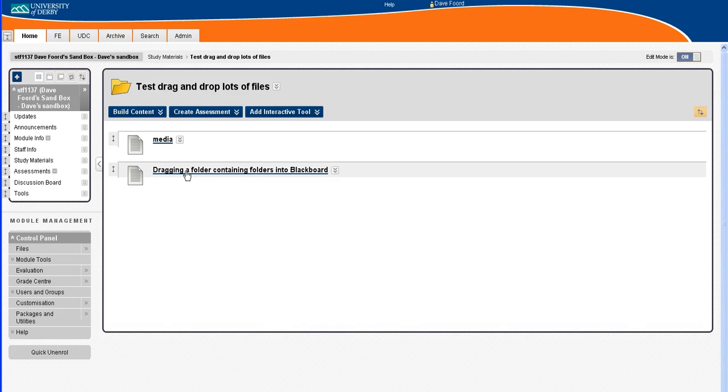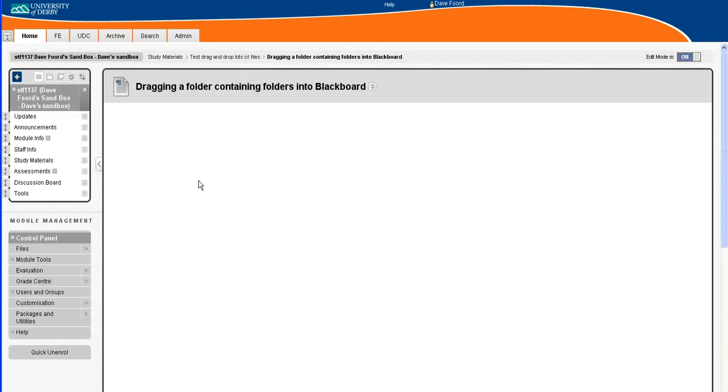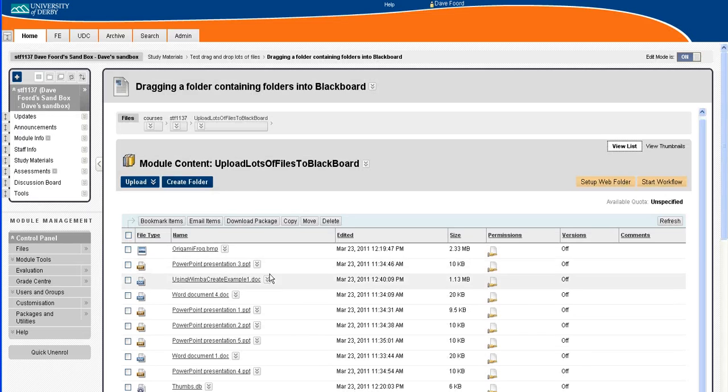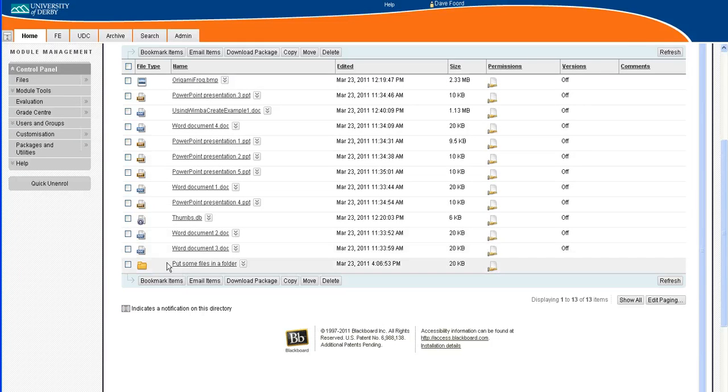So the end product would look like this. Here I've got an area within Blackboard and if I click on this item here, what I then get is the files that I want linked to just listed as this, and then I can even have folders within that which themselves link to different files.